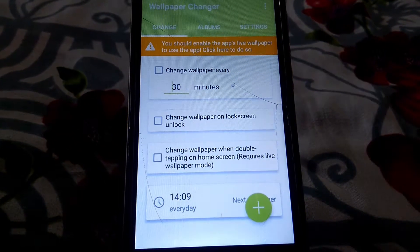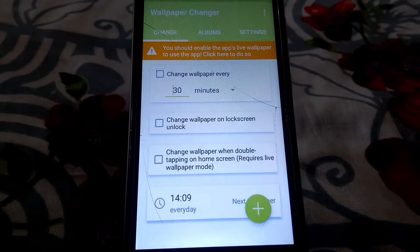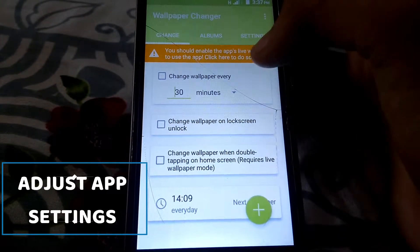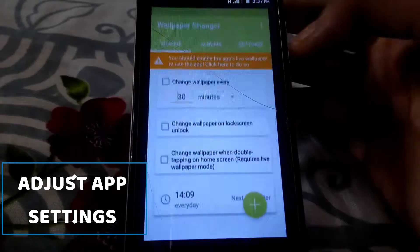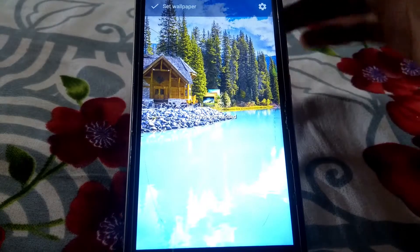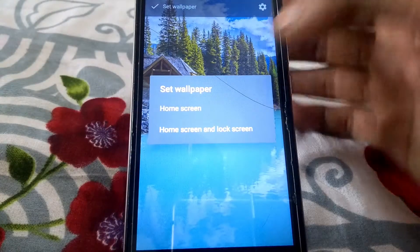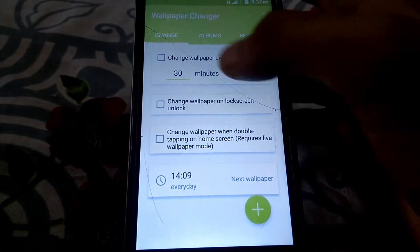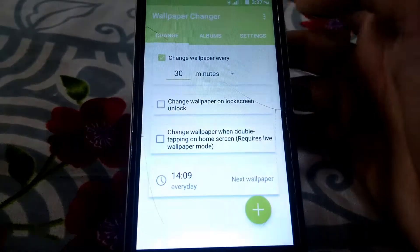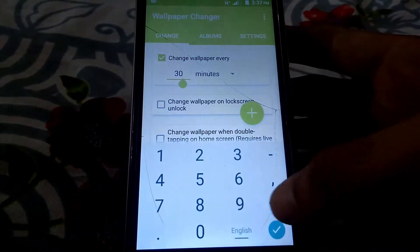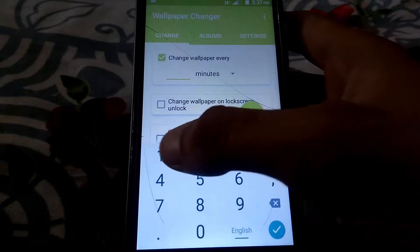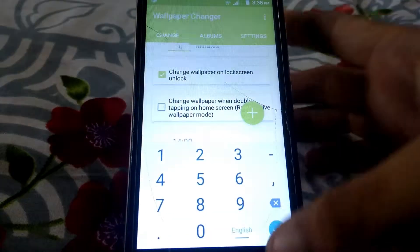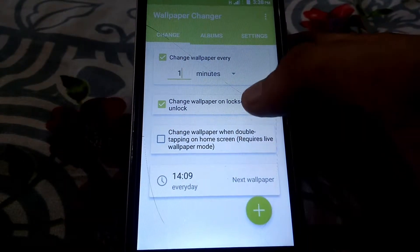After installing the app, launch it on your device. Now you need to enable the app's live wallpaper feature by clicking on the red bar displayed there. Now there you will have two options: change wallpaper every particular interval, and change wallpaper on lock screen unlock. Configure these two options according to your wish.